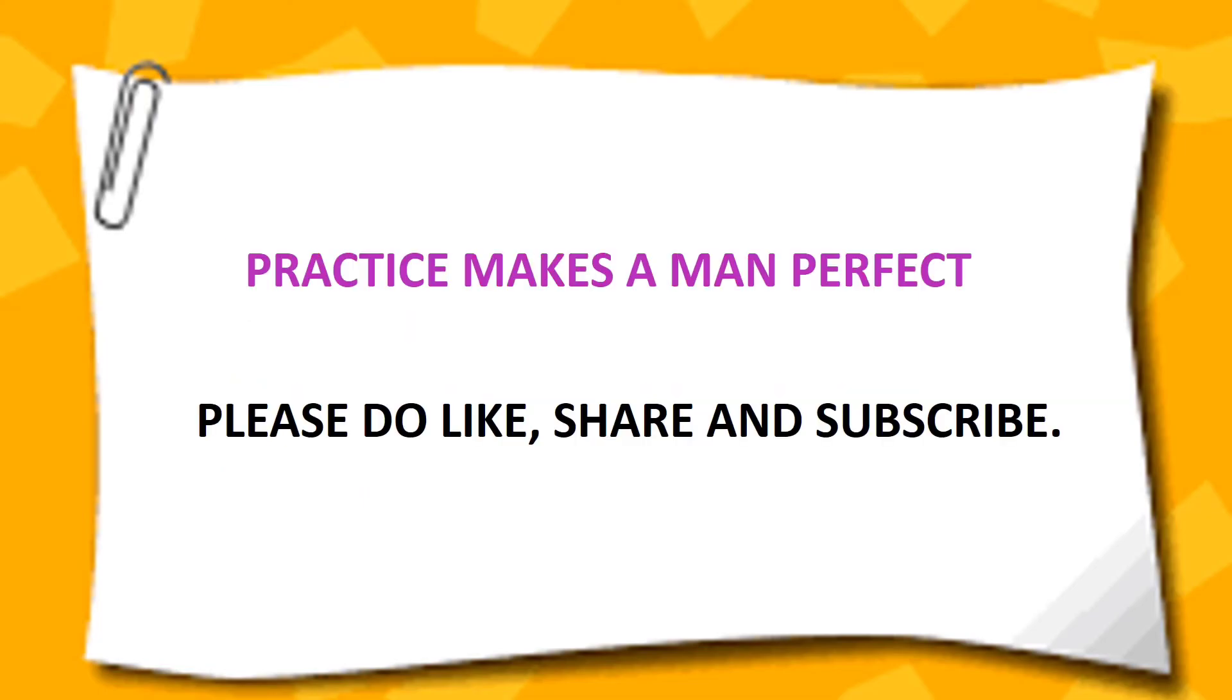Were you making one of these mistakes? If the answer is yes, then do practice saying and writing the correct sentences several times. This will really help you to improve your English. Hope you found this video helpful. Please do like, share and subscribe for more such videos. Thank you, bye and take care.